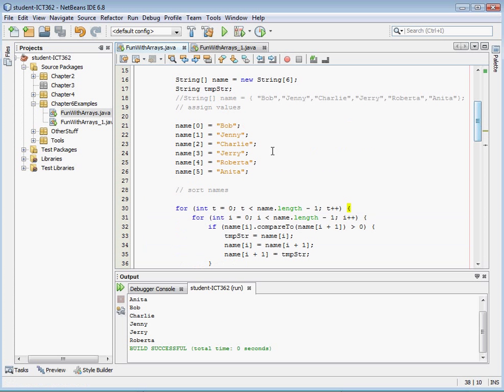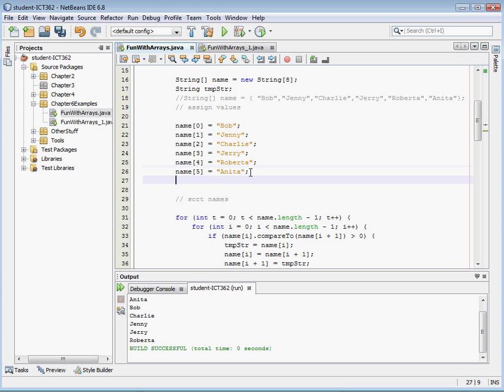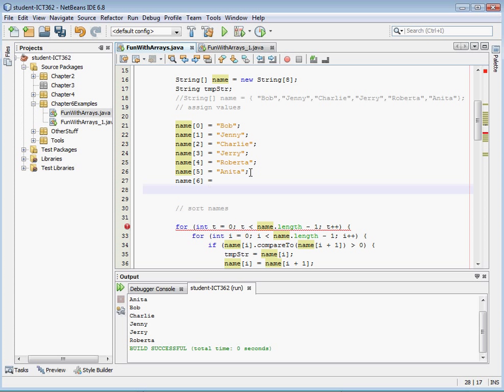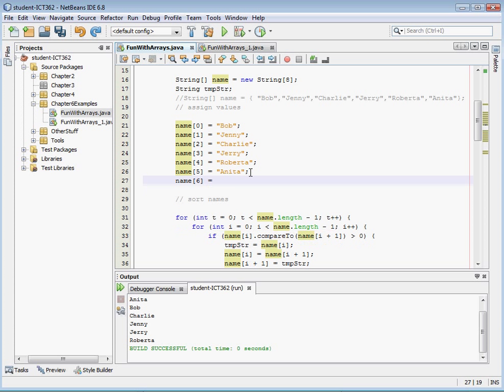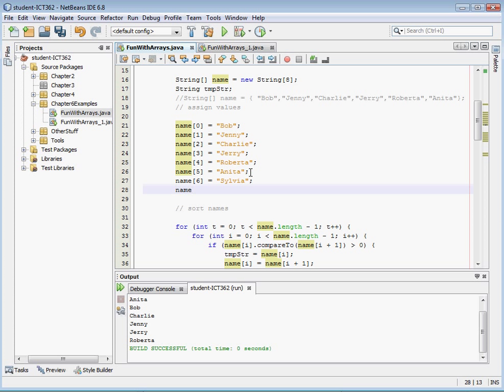Okay, so let's do one more thing here and let's go ahead and change this to eight. And let's add two more names here. So we have name and this is going to be six equals and let's do Sylvia and name seven equals, and let's make this one Dan.